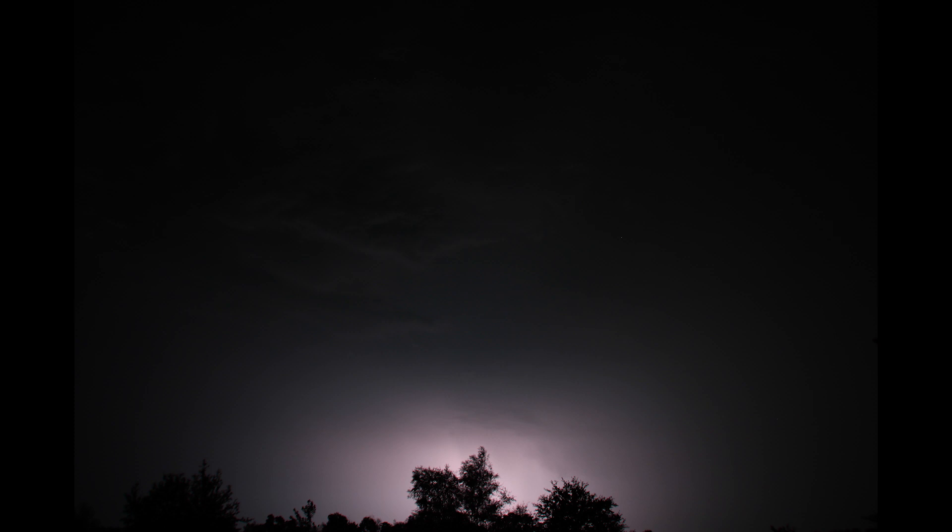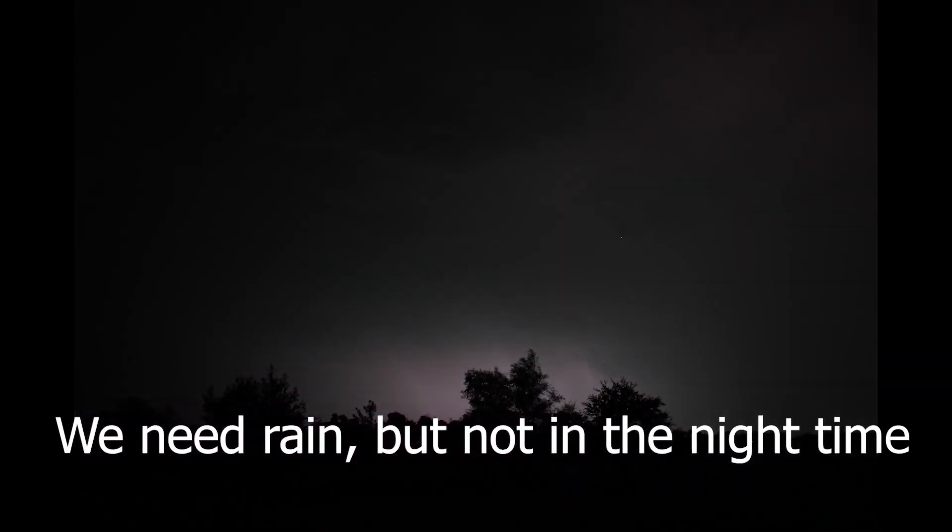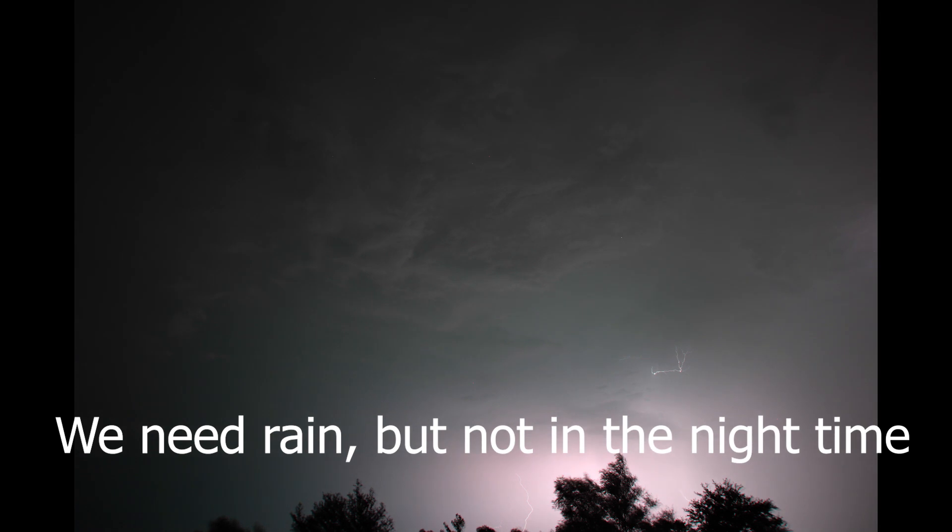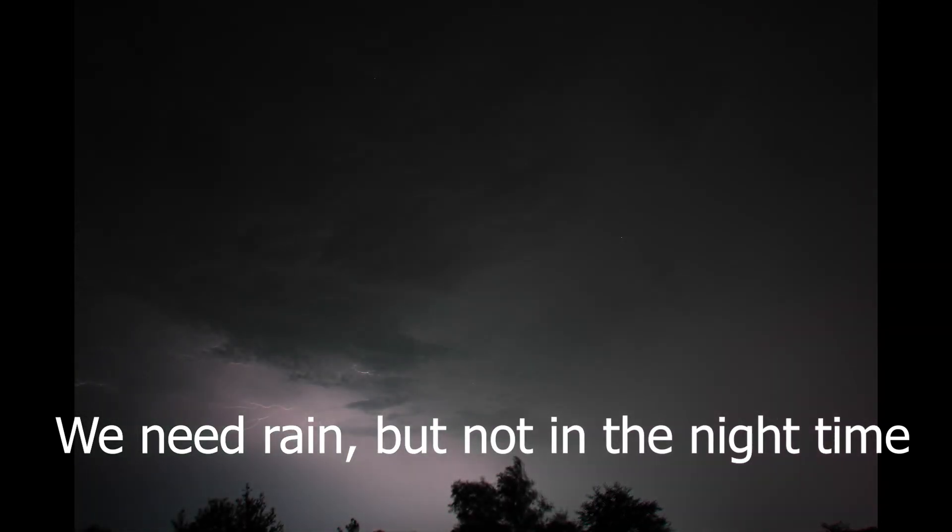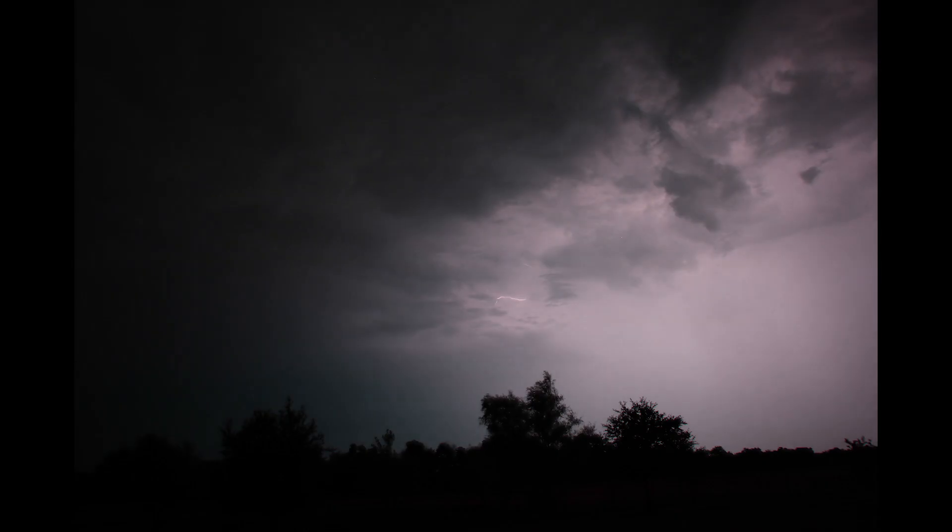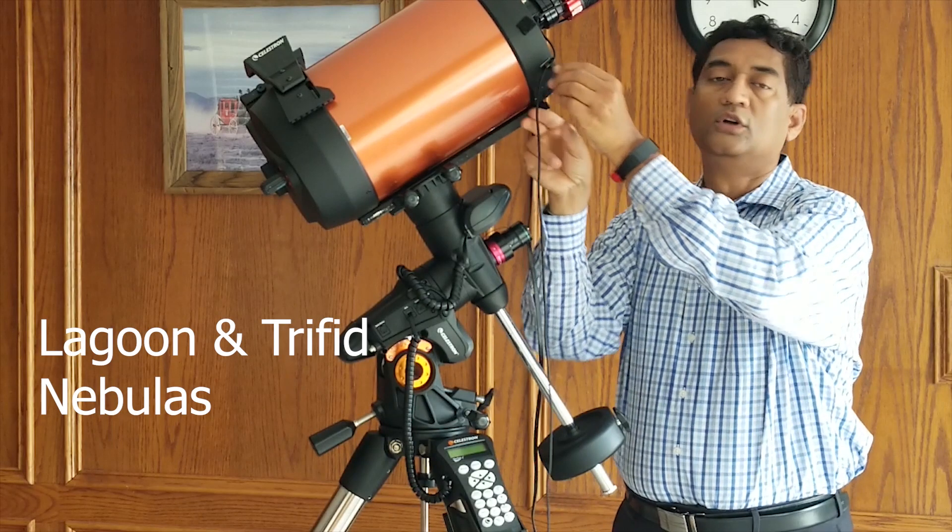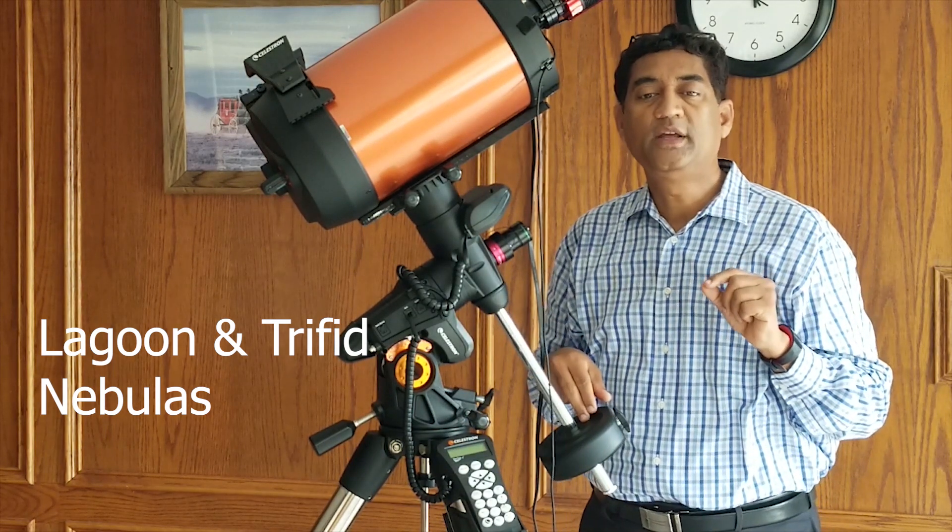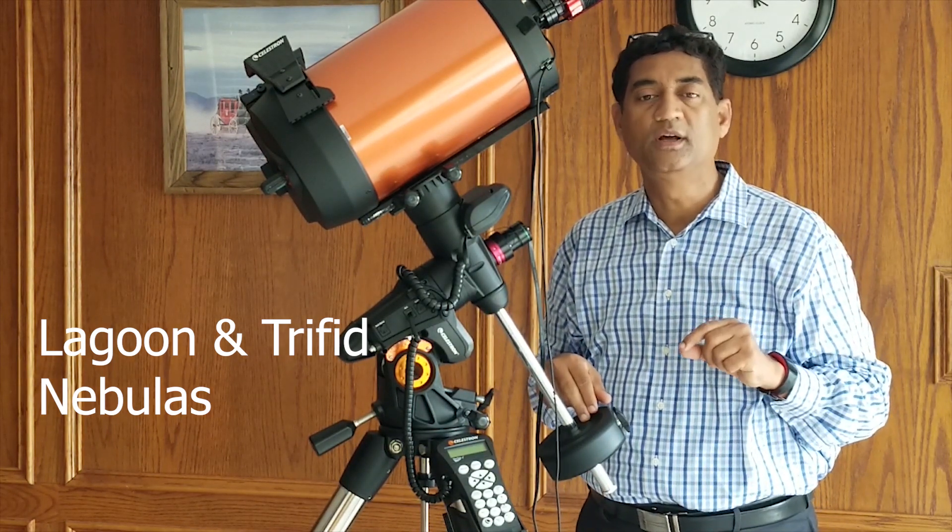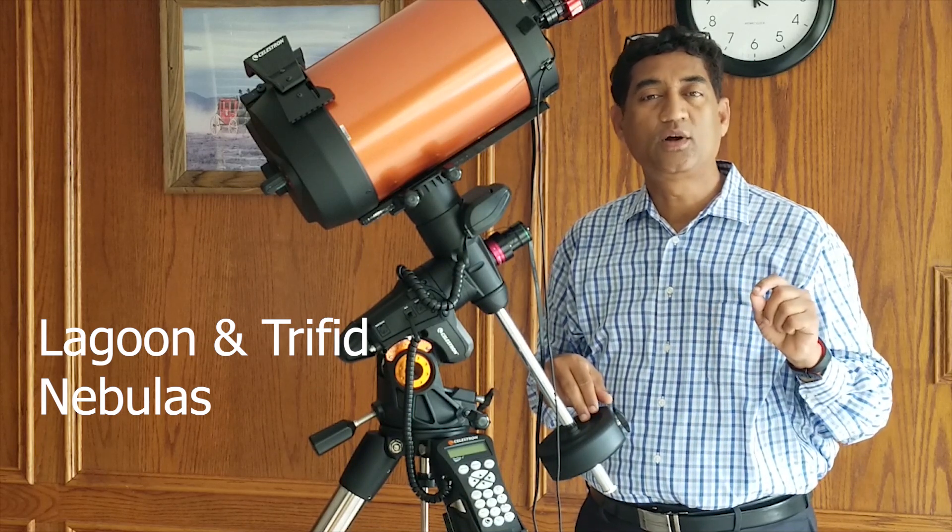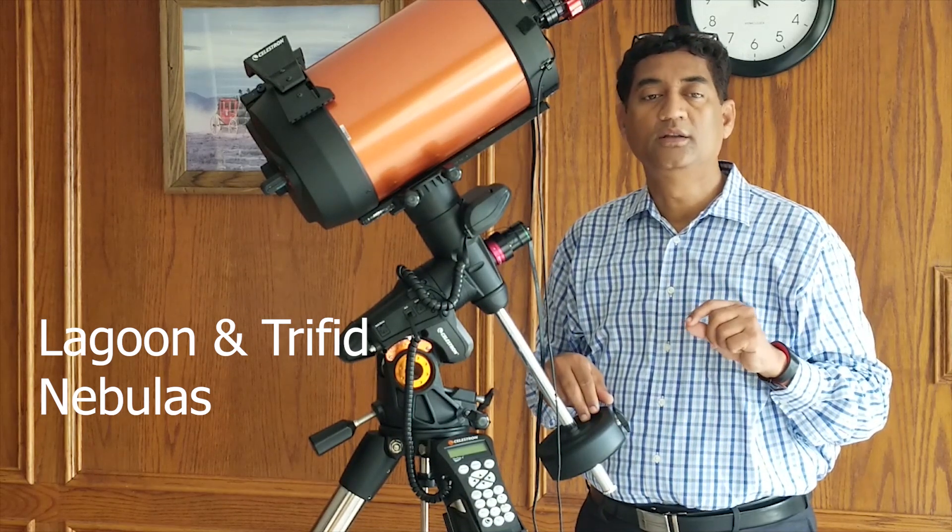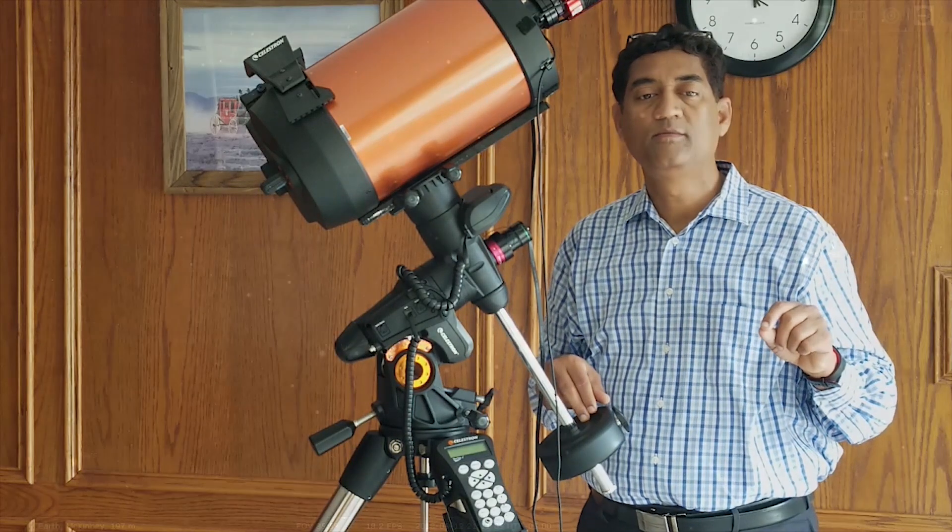It's been raining like this. We need rain, but not in the night time. Good morning everyone. So I wanted to take a picture of Lagoon Nebula and Trifid Nebula. These two are also called M8 and M20. These are in the Sagittarius region.